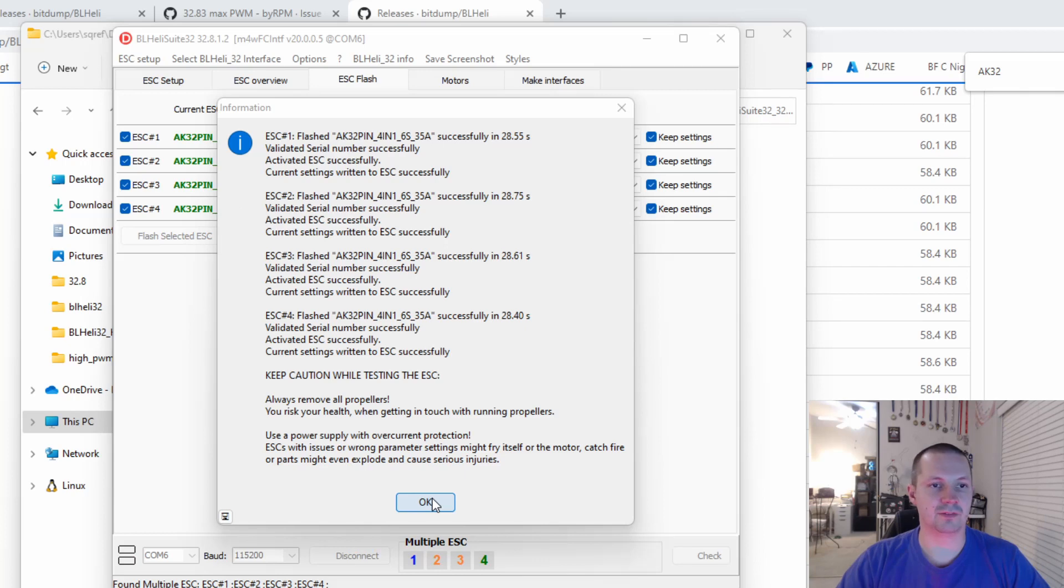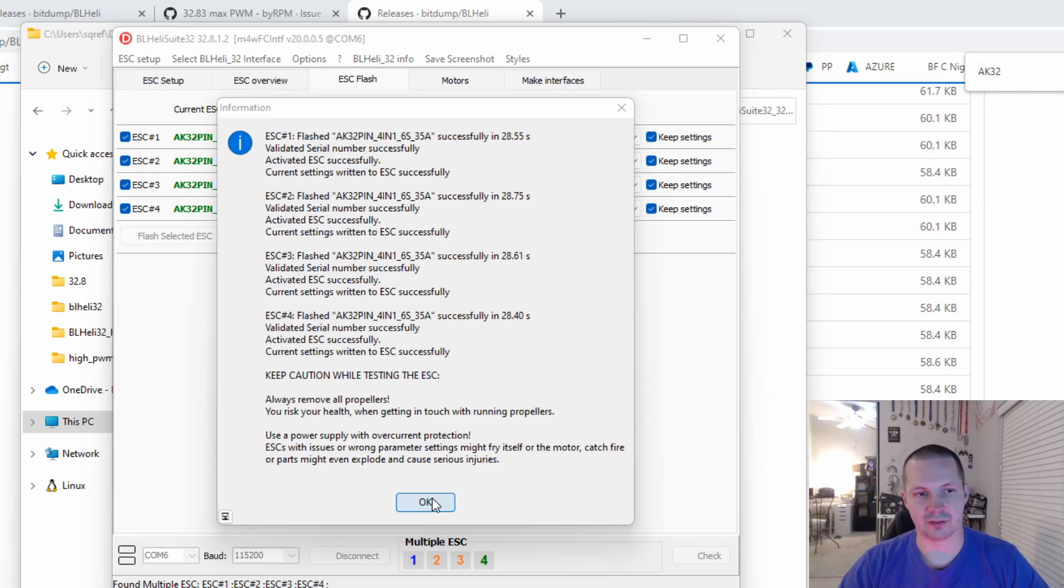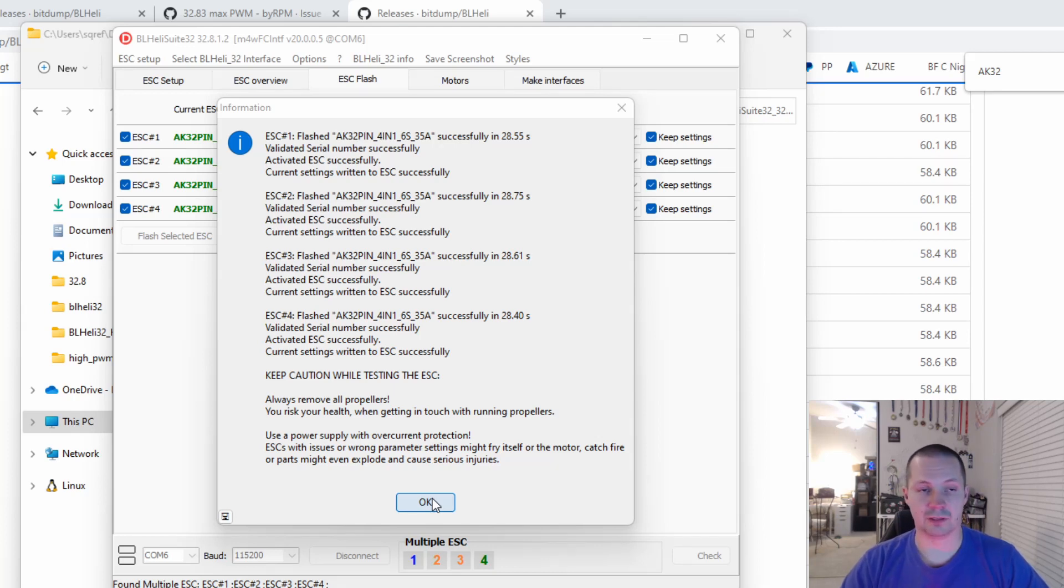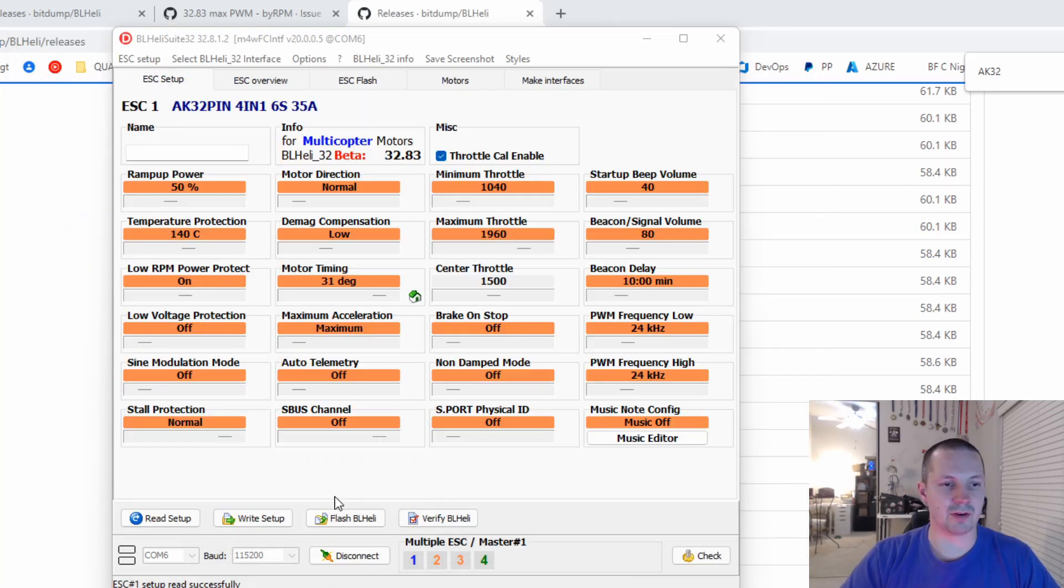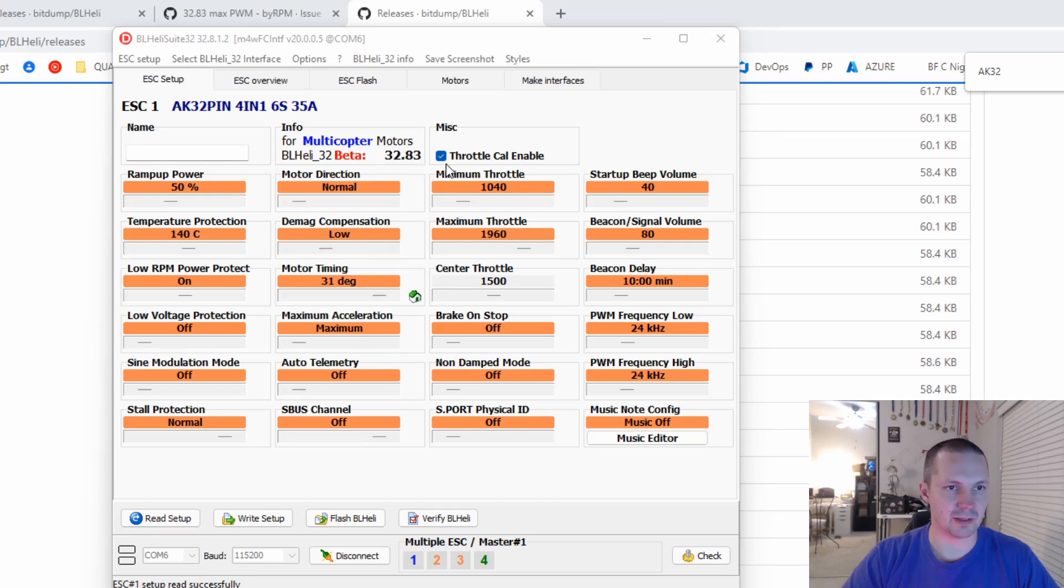Now when the flashing is done, let's restart the flight controller and the ESC. Unplug everything, including USB cable, and plug it back. Connected everything back,